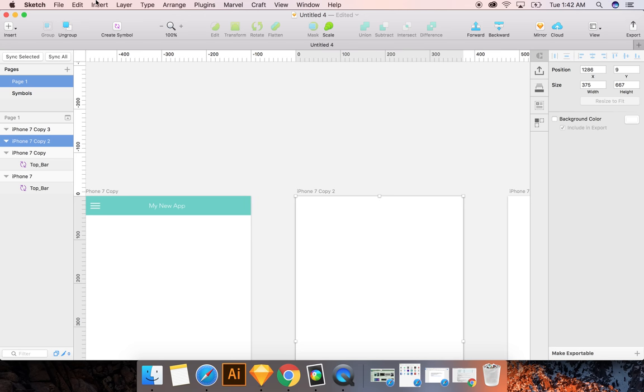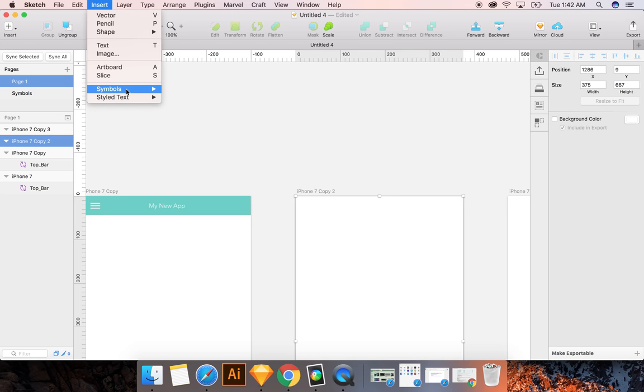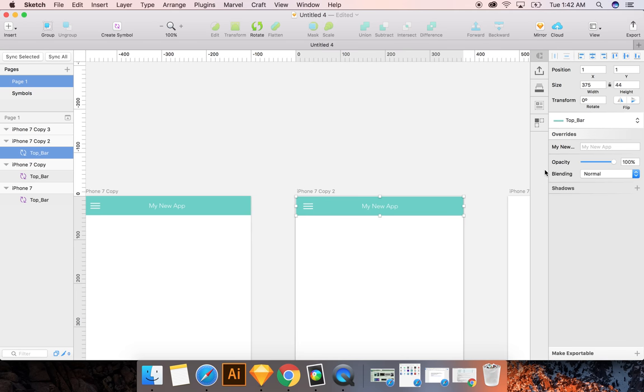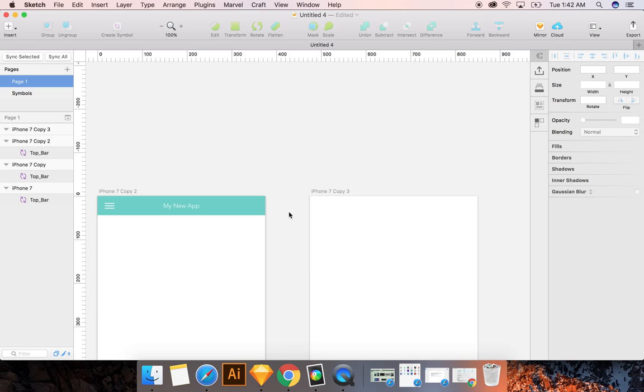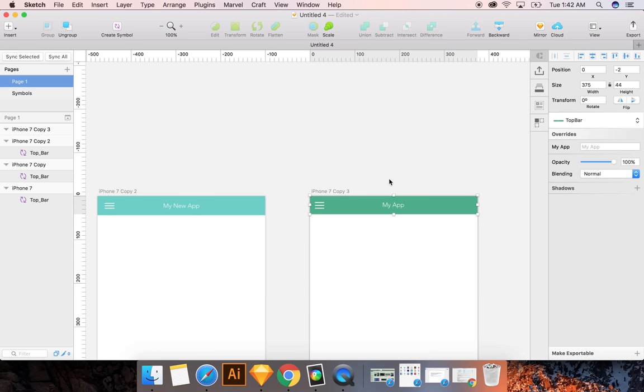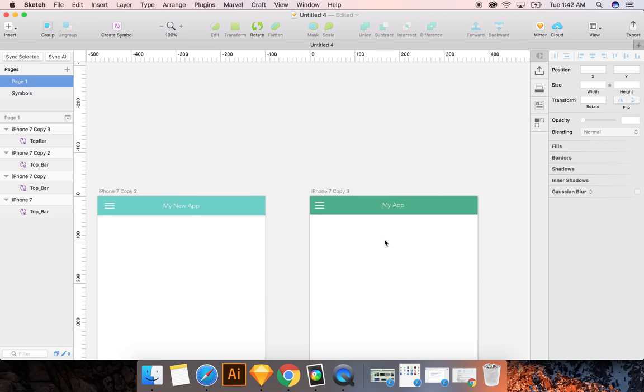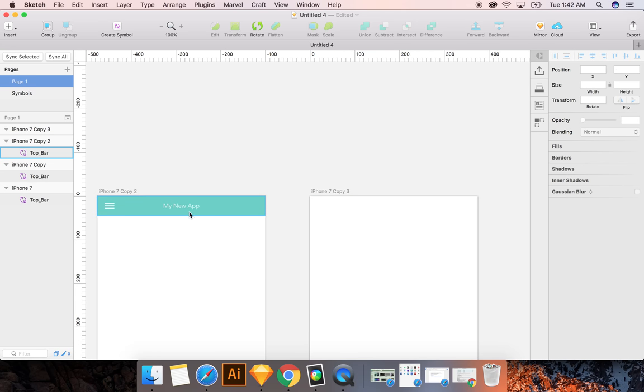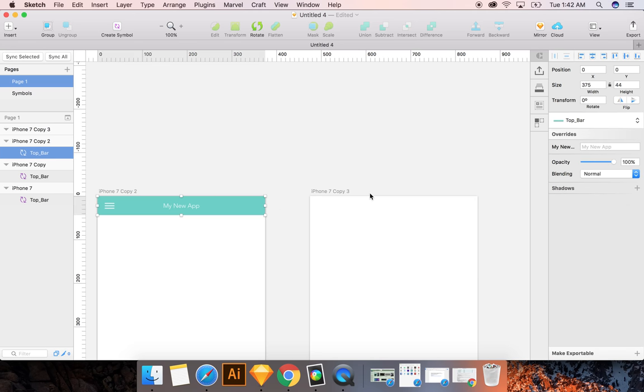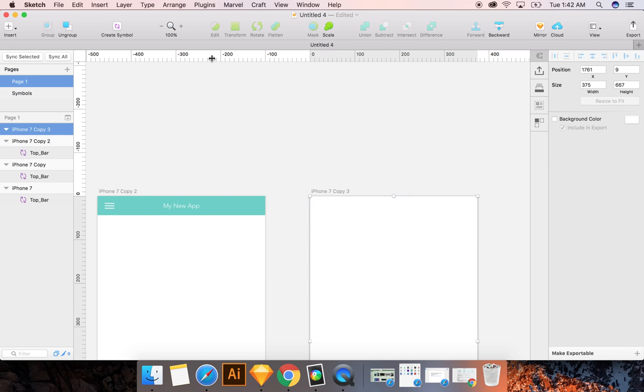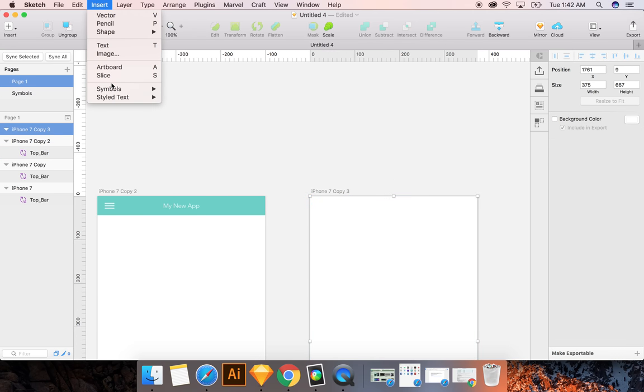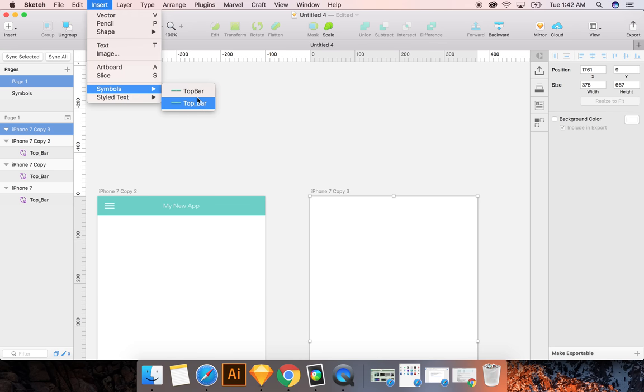And then I'm going to do the same thing. Insert Symbol Top Bar. Put that down there. I'm going to go 0, 0. And then, oops. So let's copy this here. Let's go Insert Symbol Top Bar.